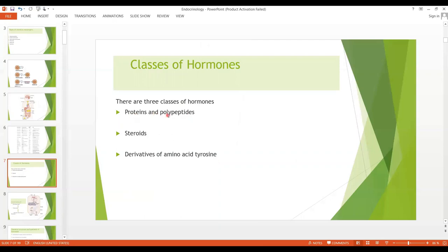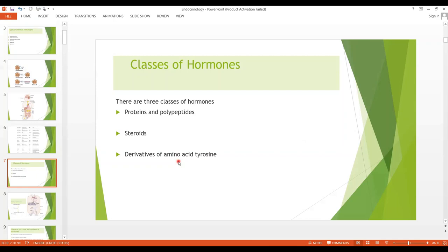Regarding proteins and polypeptides: the hormones secreted by the anterior and posterior pituitary, by the pancreas, and by the parathyroid gland. In steroids: the hormones secreted by the adrenal cortex — cortisol and aldosterone — by the ovaries — estrogen and progesterone — by the testis — testosterone — and by the placenta — again estrogen and progesterone. For derivatives of the amino acid tyrosine, we have two glands and four hormones: thyroxine and triiodothyronine from the thyroid, and epinephrine and norepinephrine from the adrenal medulla.